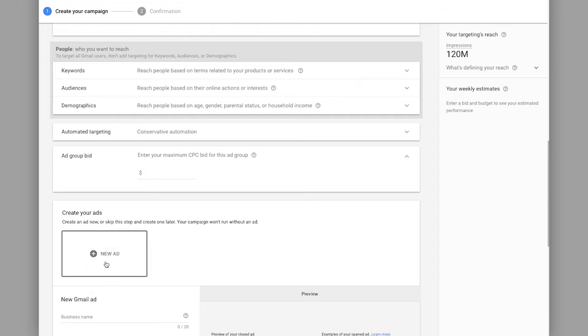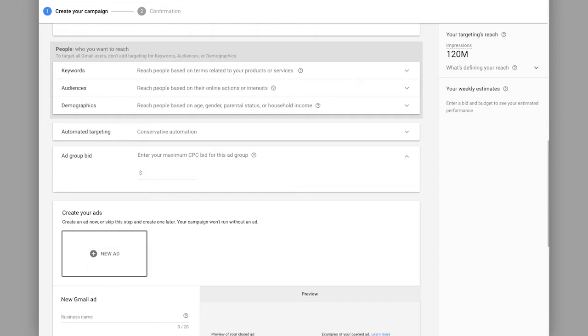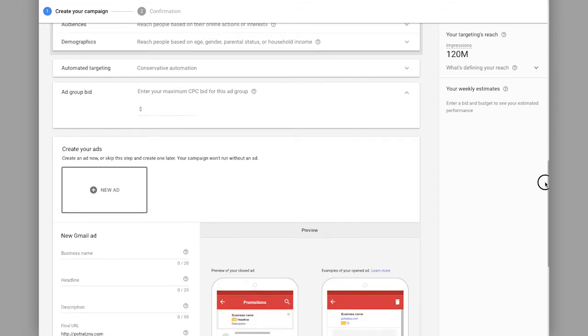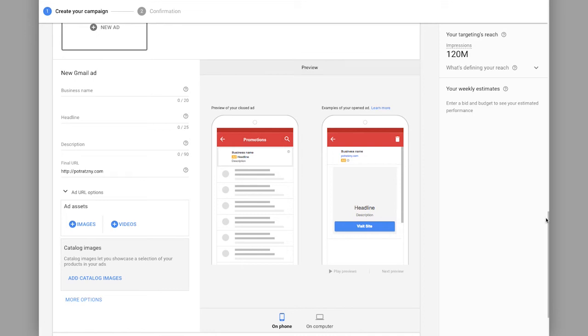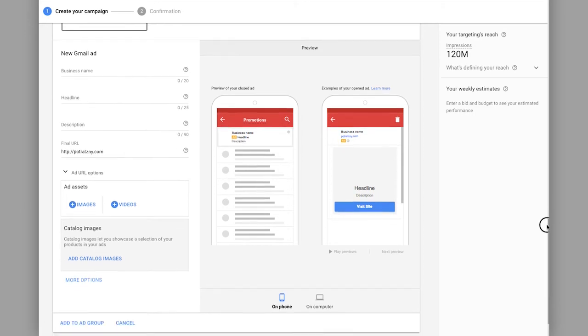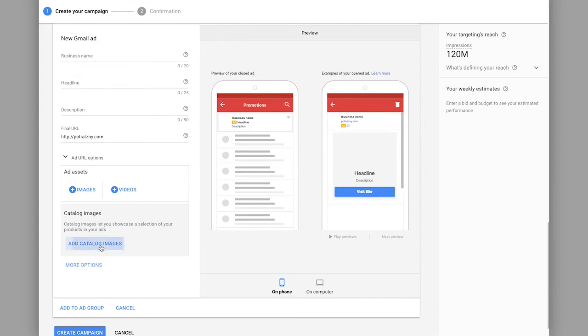So we're going to click Gmail ad, then we're going to go down and you're going to see you have the option here for a few different types of ads. So you have images, videos, and catalog images. And so here's where we're going to go to catalog images.